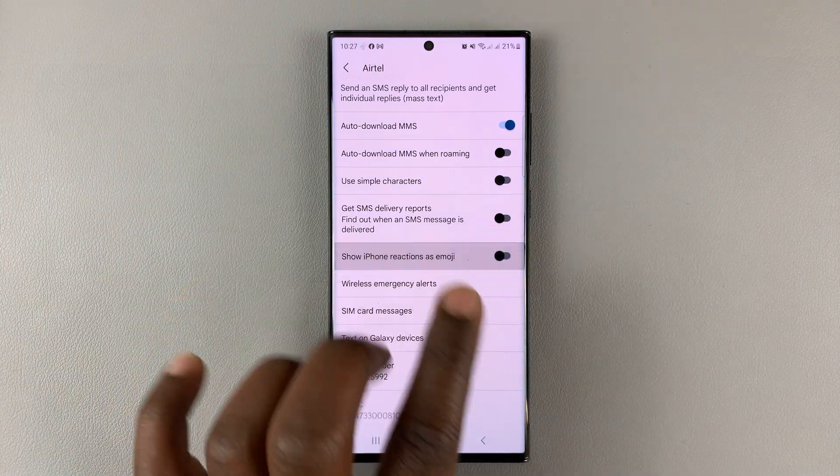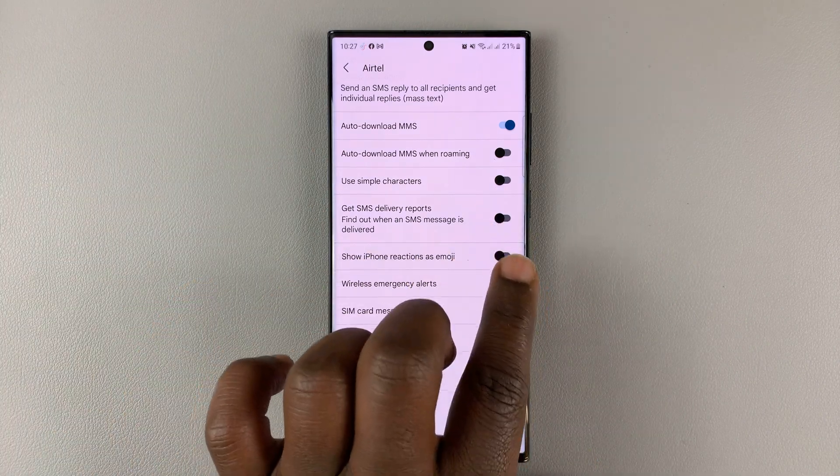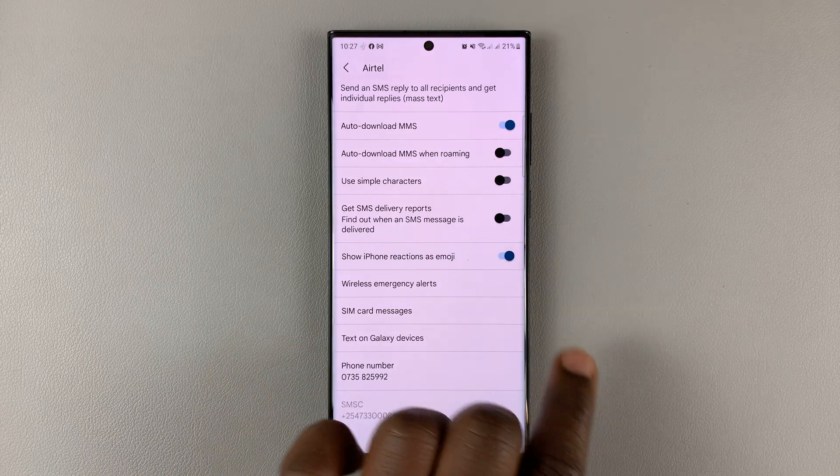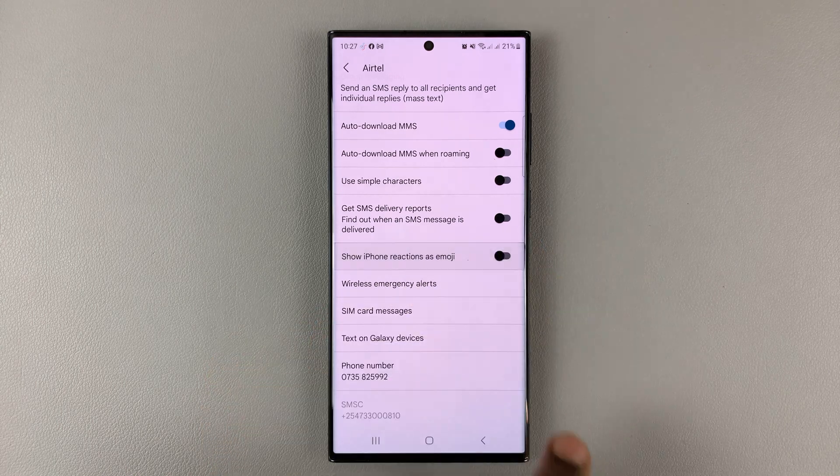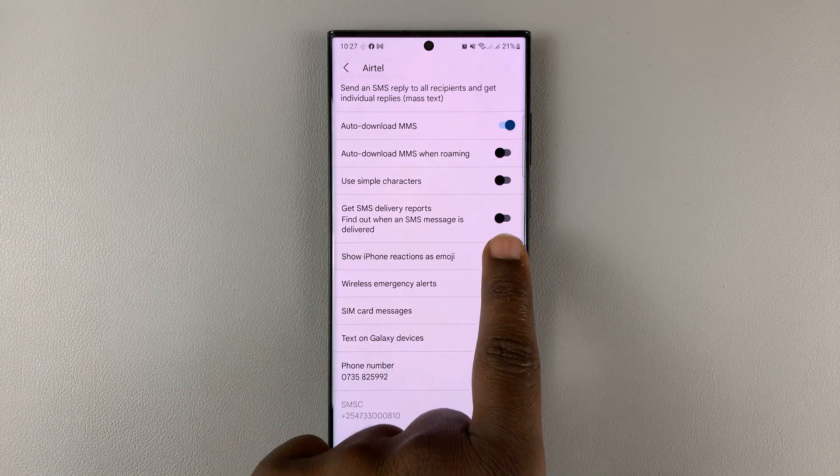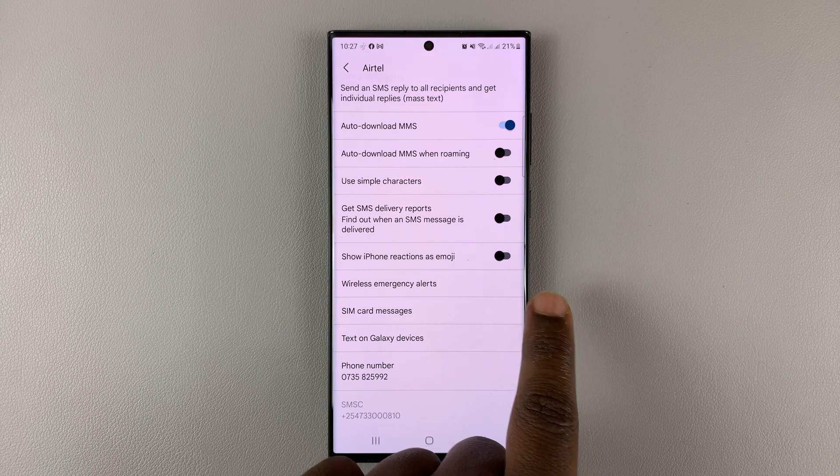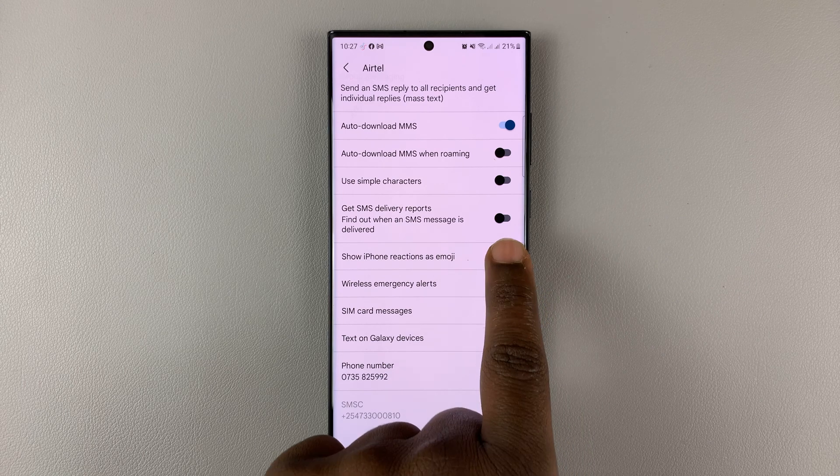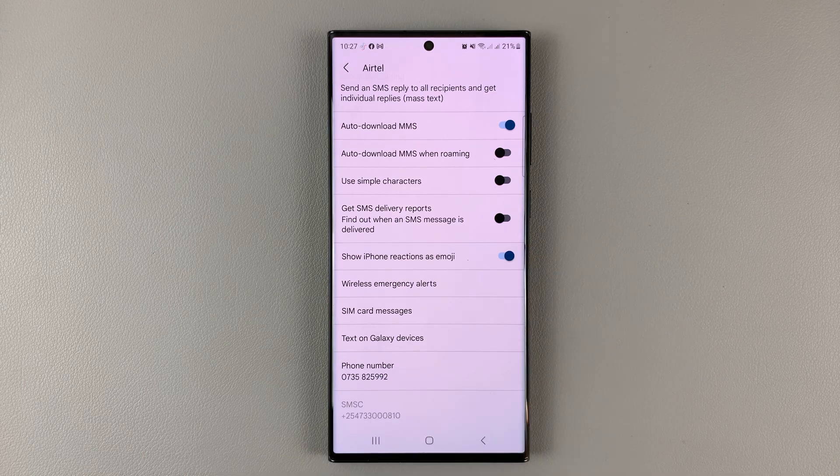You can disable or enable that from here. Let's switch to enable or disable. When it's like this, it's disabled. And when it's like this, it's enabled.